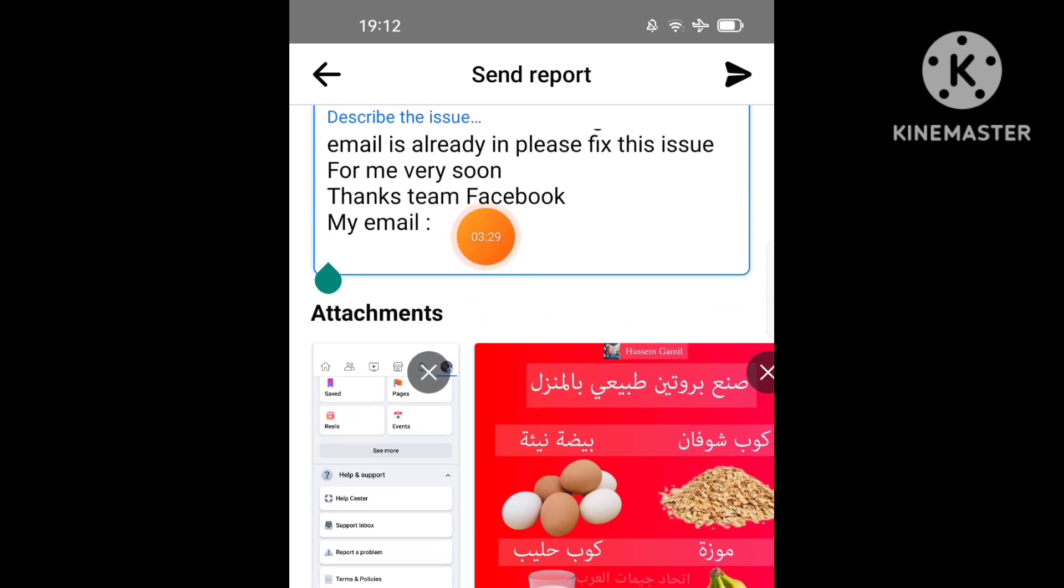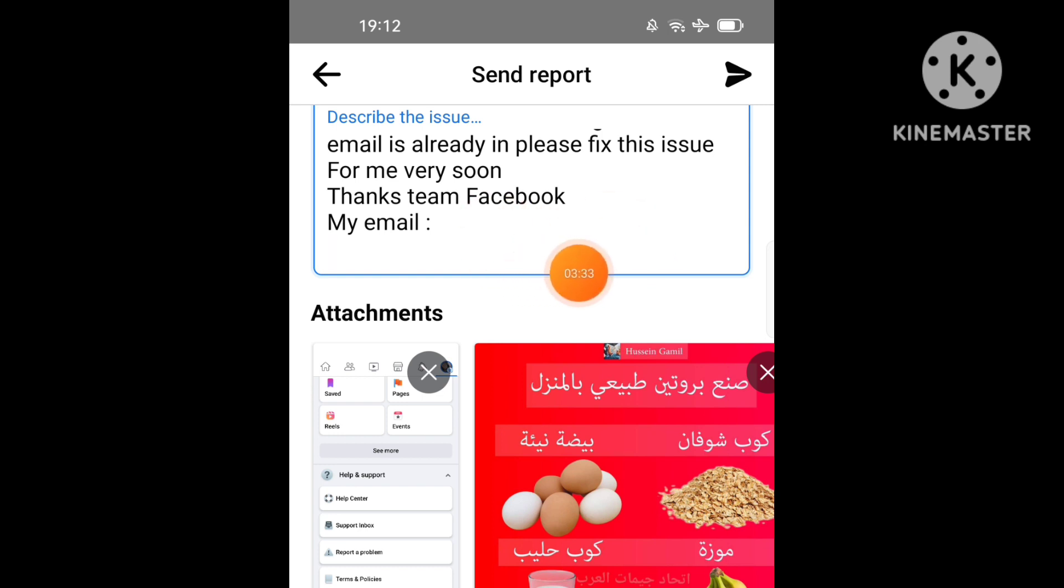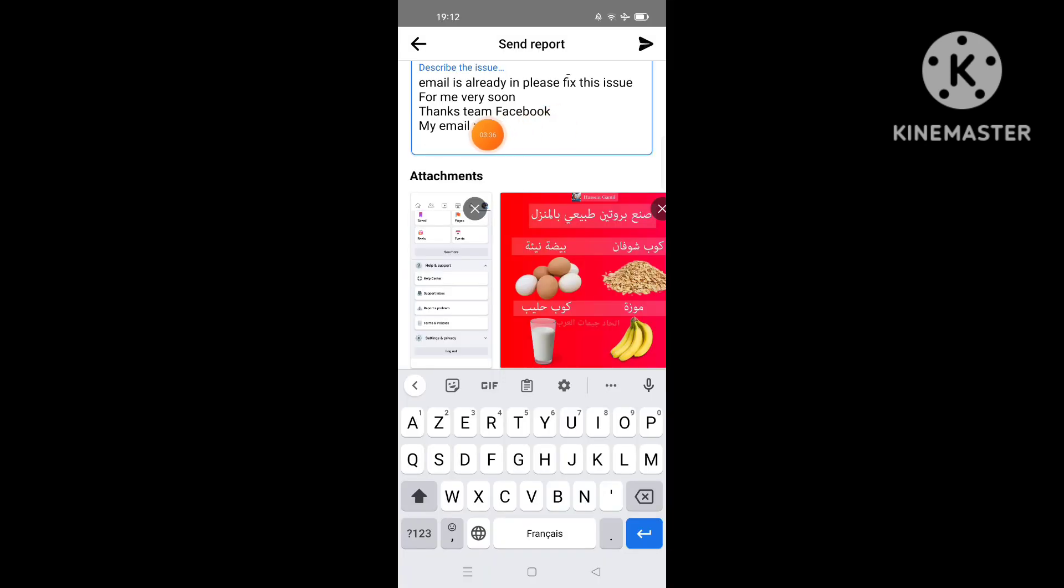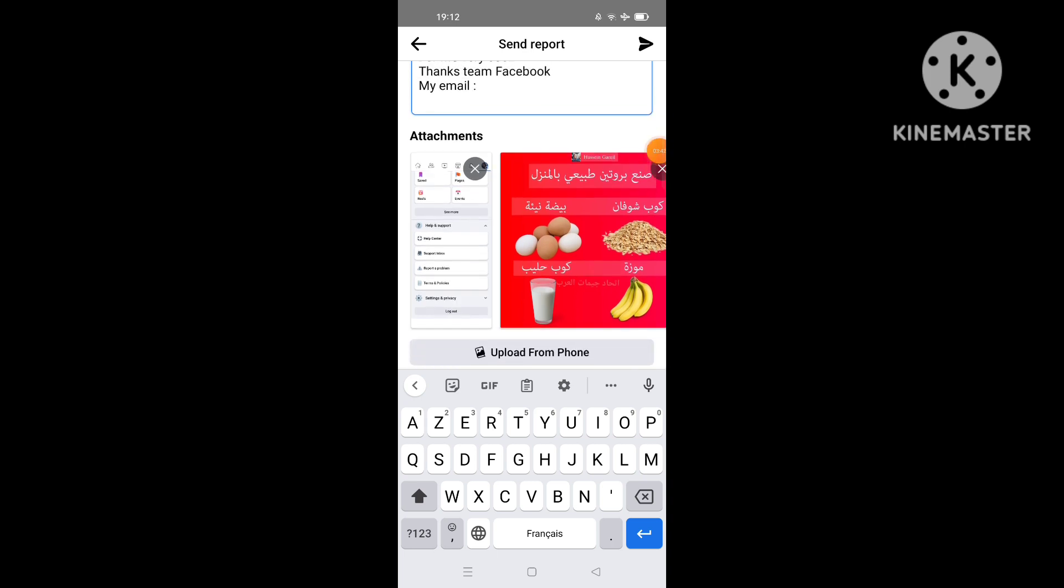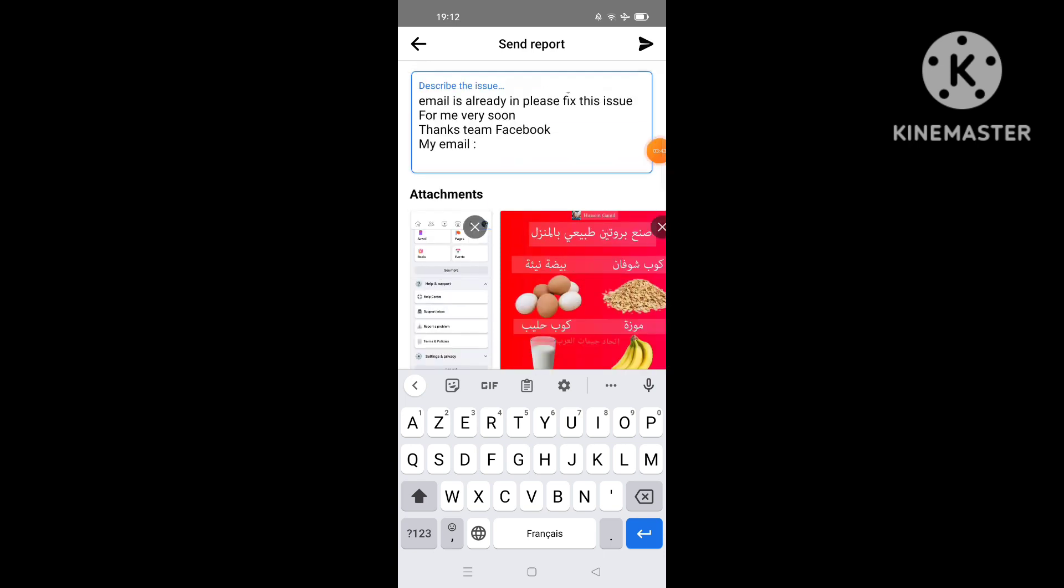And you can add your email here. For example, you want to receive a notification from the support team telling you about the problem you faced and the solution. So this is how to fix this problem of an email address on Facebook.